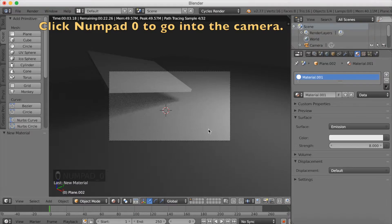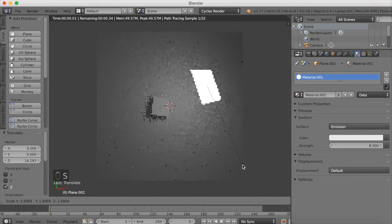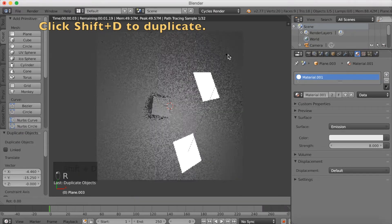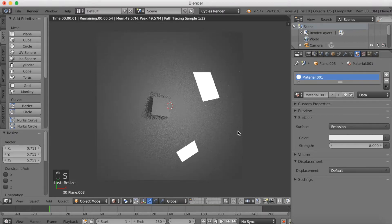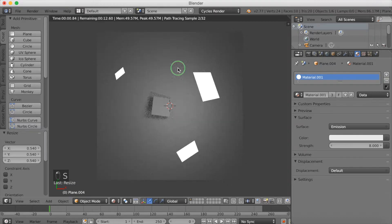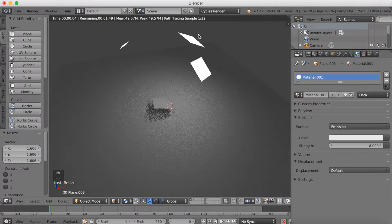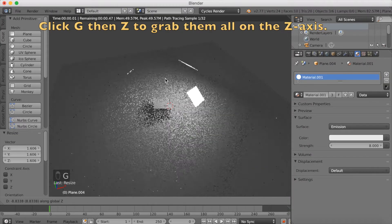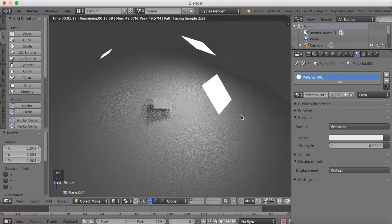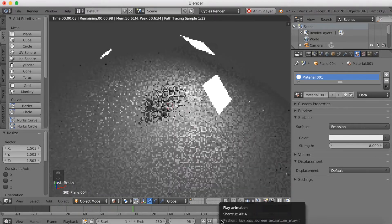Click Numpad 0 to go to the camera. Let's add more lights. Click S to scale, left click to confirm, then Shift D to duplicate. You're going to have three lights. Press R Z to rotate on the Z axis, S to scale it down. Shift D to duplicate again, R Z to rotate, and make it even smaller than the second one. Now we have the basic three-point lighting setup. Hold Shift while selecting all of them, click G then Z to grab them on the Z axis, and S to make them all larger.